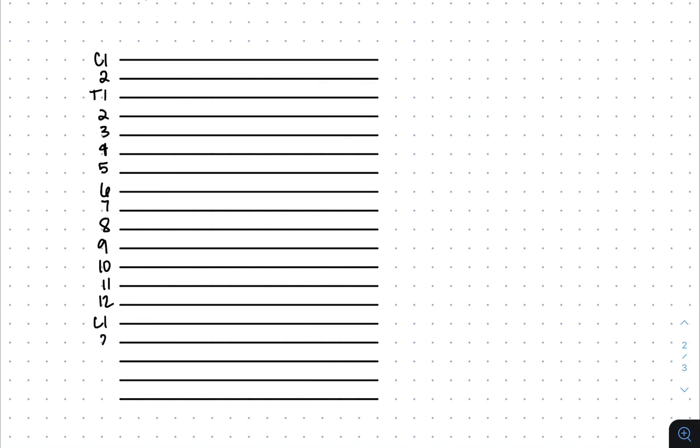Last but not least, posterior Chapman's points. You'll draw 19 lines, starting with C1, C2, then T1 through T12, then L1 to L5. Immediately, I cross out T1 and T12 to remind myself that there's nothing on those points.